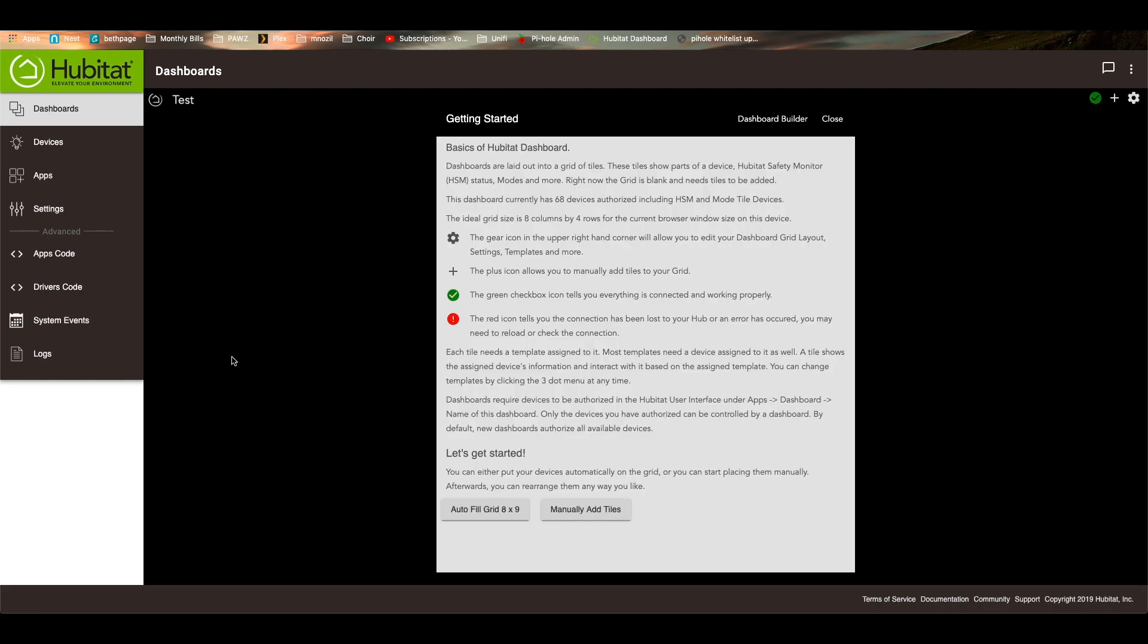This gives you a quick instruction guide on how to do your dashboards. So what you'll notice that it says that the dashboard currently has 68 devices authorized. Those are lights, switches, dimmers, home security monitor options, modes, all that sort of things are all included.